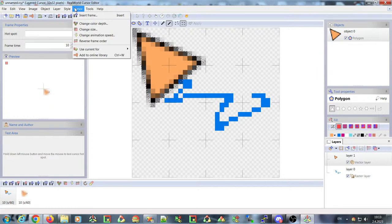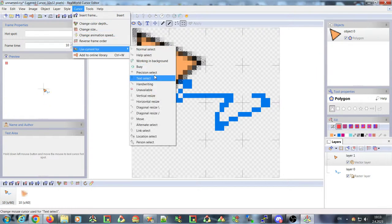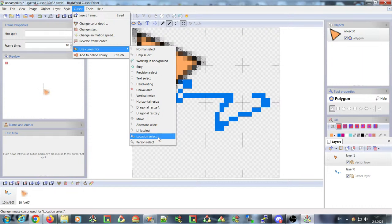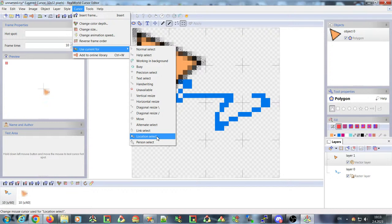The new cursor editor supports the two cursor roles that were added in Windows 10: Location Select and Person Select. If you are on Windows 10 or 11, they should modify your active cursors.